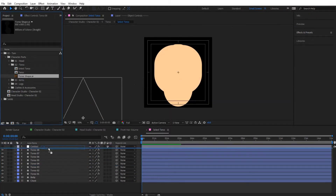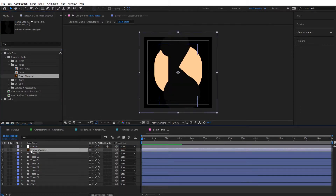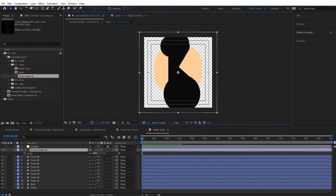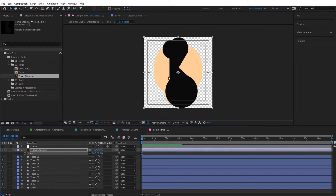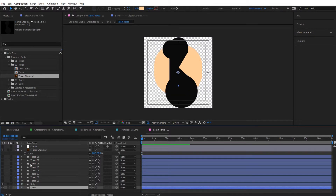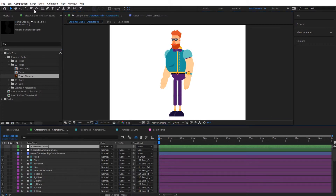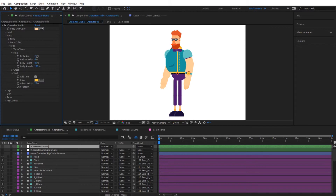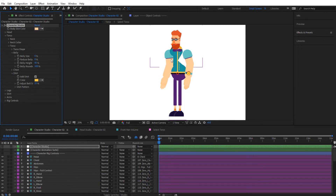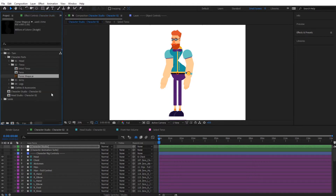Import the custom torso shape, drag it over the existing torsos, press the button to see it properly, and scale it to fit correctly. Turn off the other torsos — you can retain the belly and chest layers if you want to use them later. Go back to the character studio, then reduce the belly value to zero so the character uses the new custom torso shape.